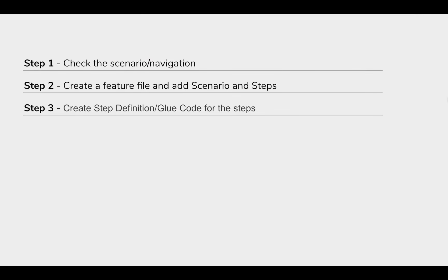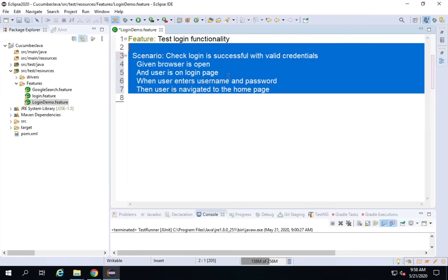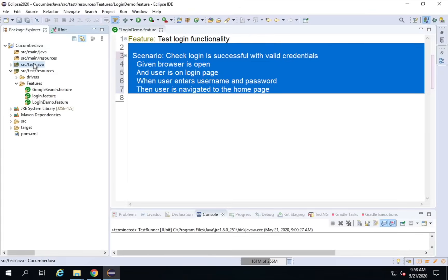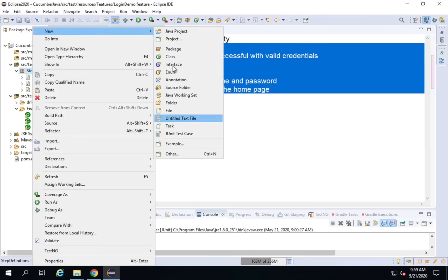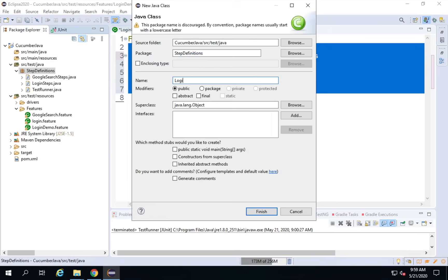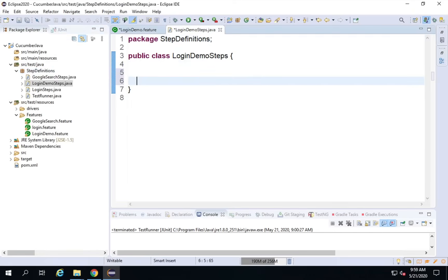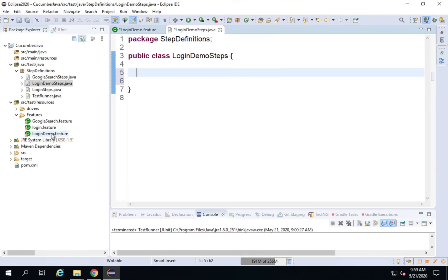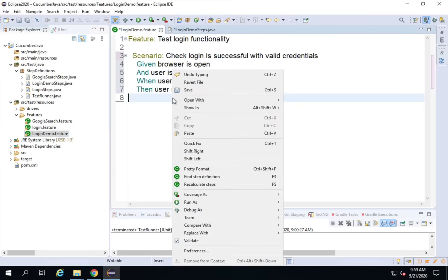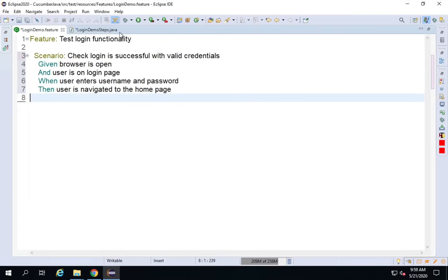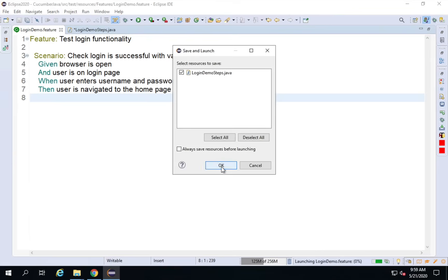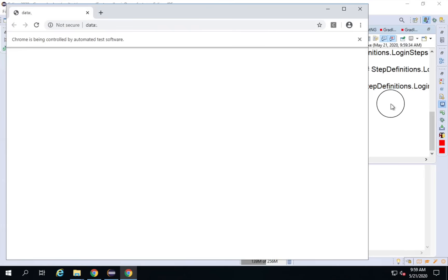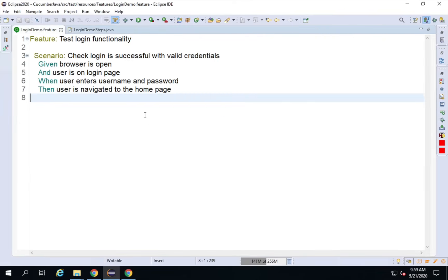The next step is to add the backend code — the glue code or step definitions for these steps. I will go to my src/test/java package and under step definition I will create a new class called LoginDemoSteps. To easily get the step definition snippets, I will go to the feature file, right-click, and run it as a Cucumber feature.